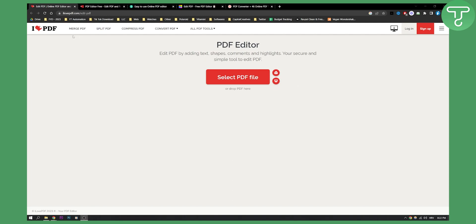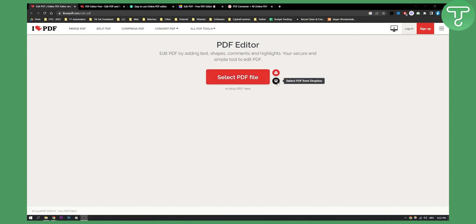So the first editor right here is called ilovepdf.com. As you can see, this is an all-around PDF editor. You just need to click select PDF file, or you can also select PDF from Dropbox or from Google Drive.